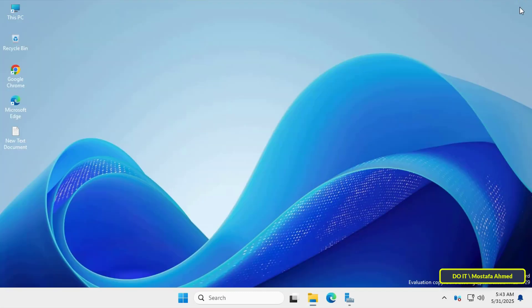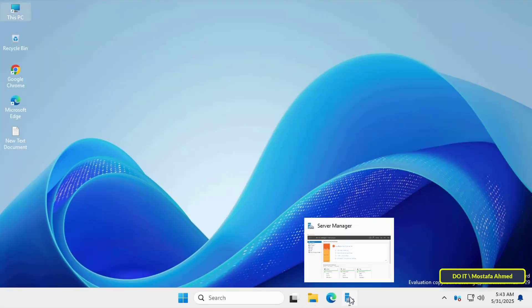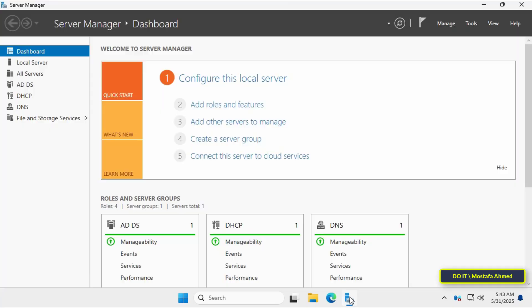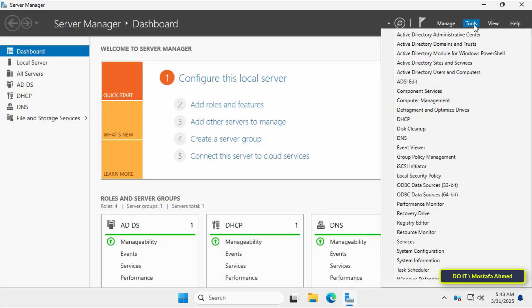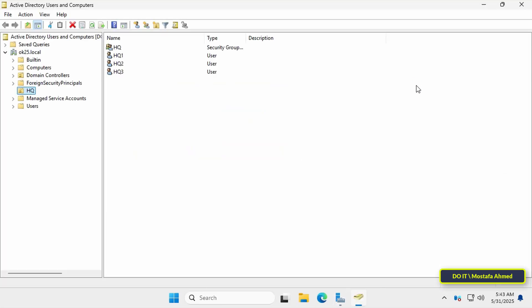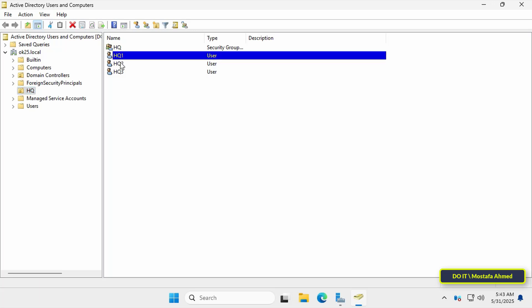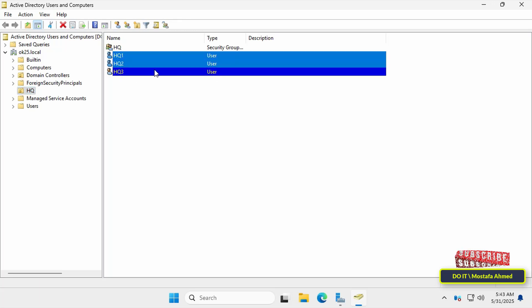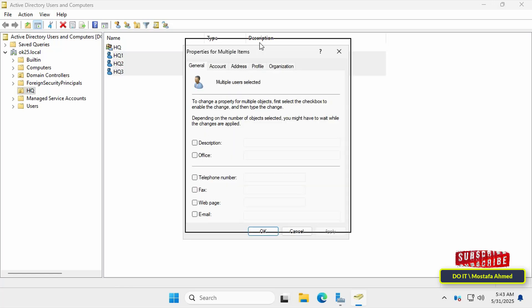The next step is to assign the shared home folder to active directory. Open the server manager dashboard and click the tools menu and open active directory users and computers. Here select the users for whom you want to assign a home folder. After selecting them, right click on them and select properties.